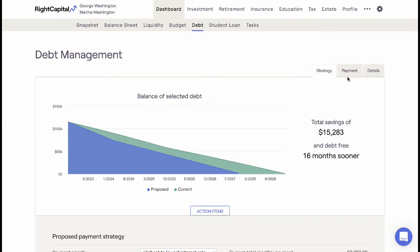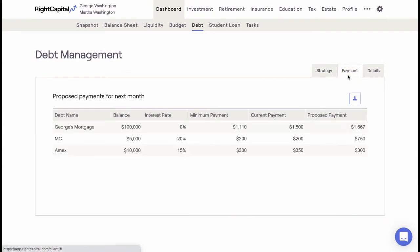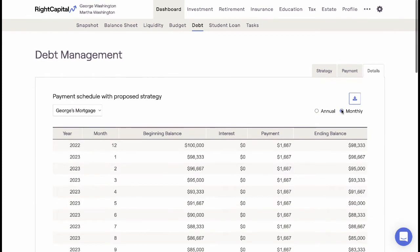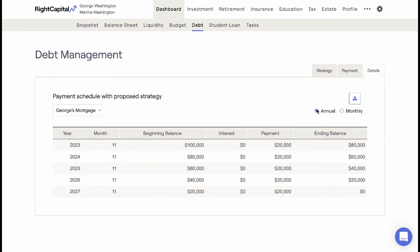The Payment tab is used to demonstrate the new payments to each debt, while the Details tab is helpful to demonstrate the amortization schedule for different debts within the plan.